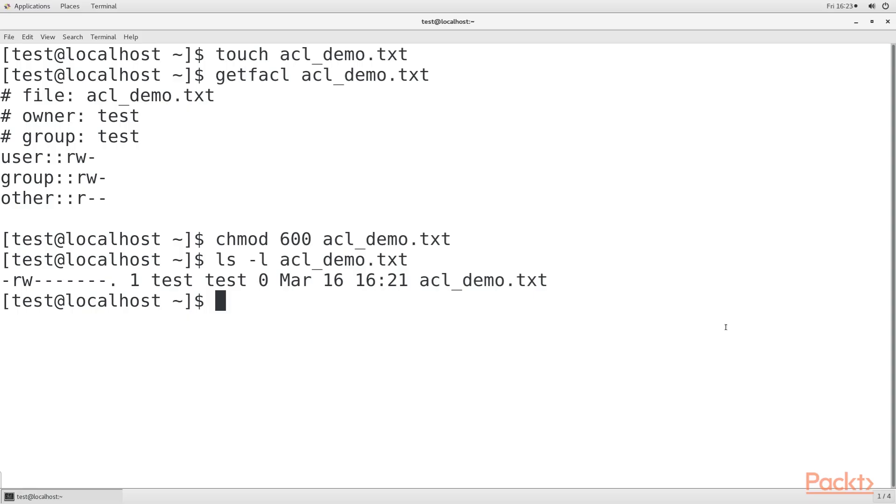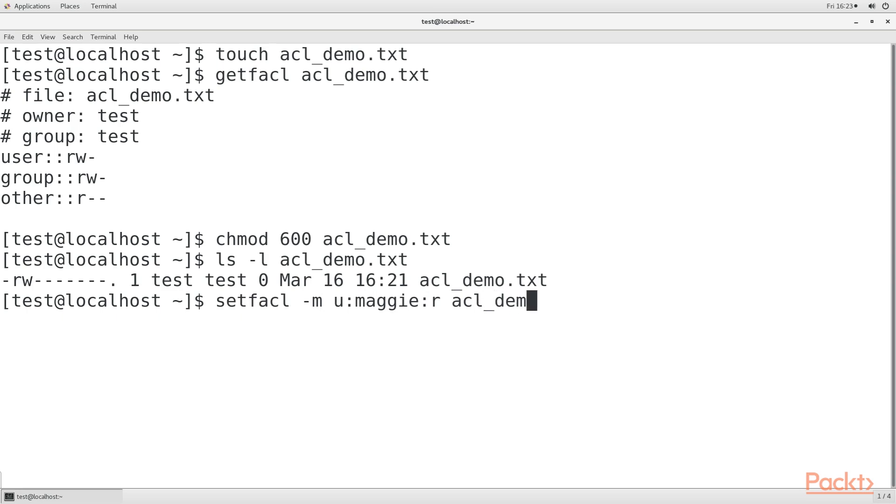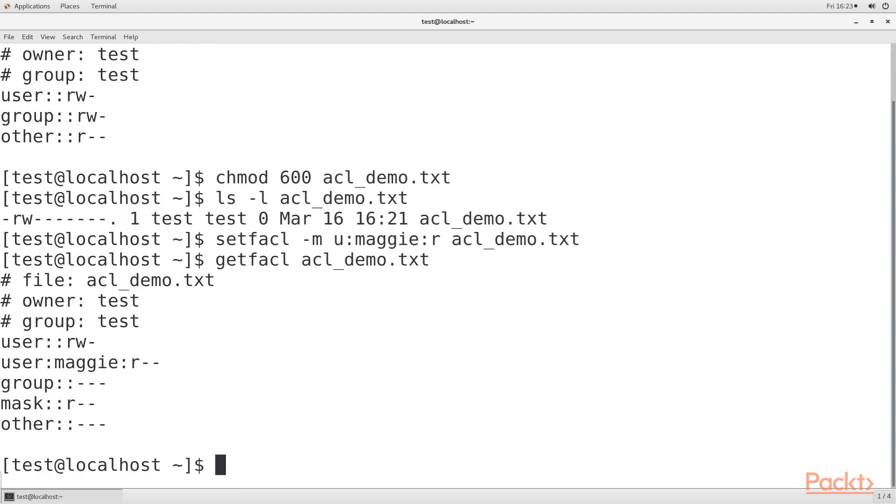Next, we will set the ACL using setfacl. Using this, you can allow a user or a group to have any combination of read, write, or execute privileges. Post that, I check if the permissions are set. And lastly, use the ls -l command.